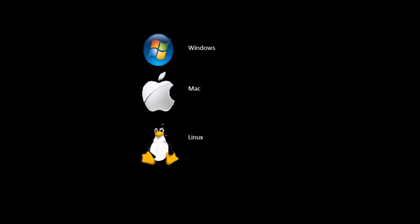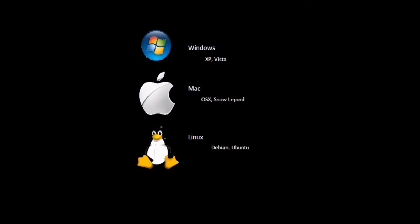So what is Ubuntu? Ubuntu is a Linux distribution. Just like you have Windows and Mac, Linux is another OS. And just like Windows has Windows XP and Vista, and Mac has OSX and Snow Leopard, Linux has different distributions like Debian and Ubuntu.